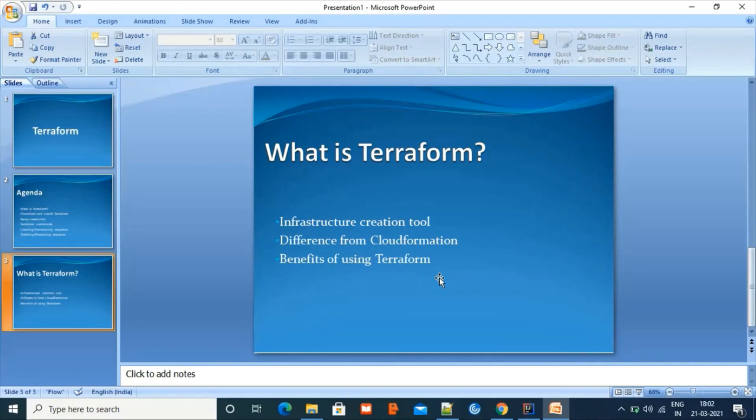In a typical DevOps and corporate environment, you will have scripts or Jenkins or Bamboo jobs that will read from this resource file and provision the resources for you, so that there is minimal human intervention. Now that we know what Terraform is, let's move on to some action.